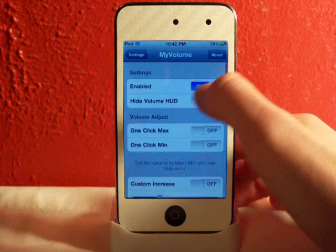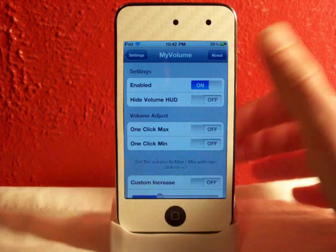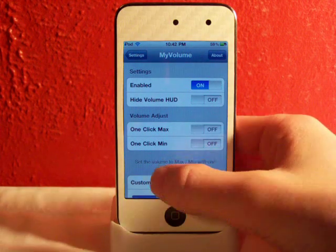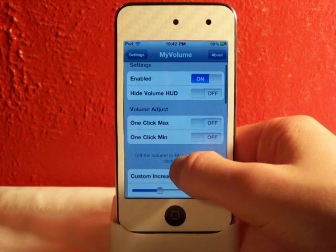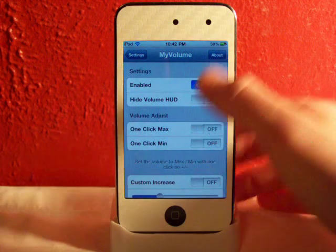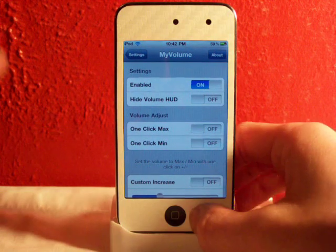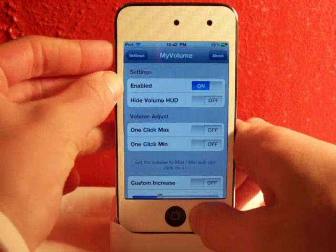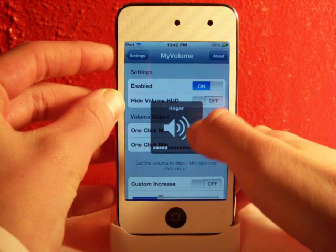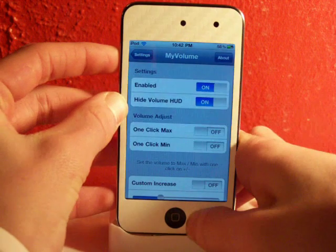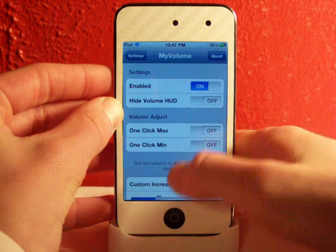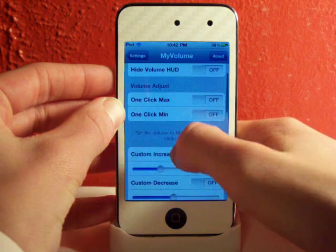The first toggle you can disable and enable is the actual tweak itself. The second one hides the picture, so when you turn up and down your volume it won't show the picture anymore. Turn that on and you won't have a picture when you adjust your volume.